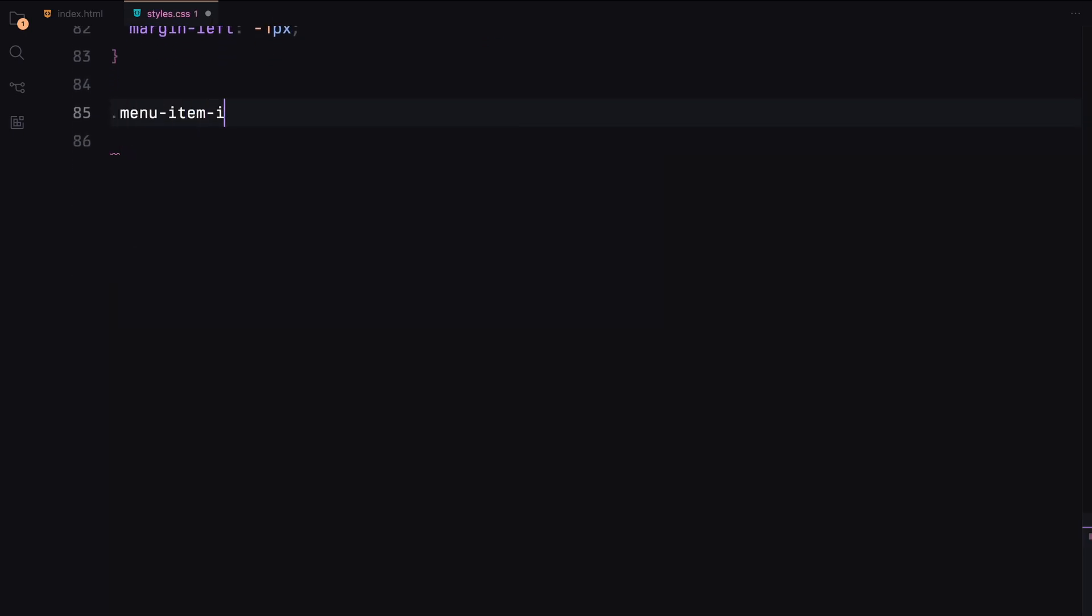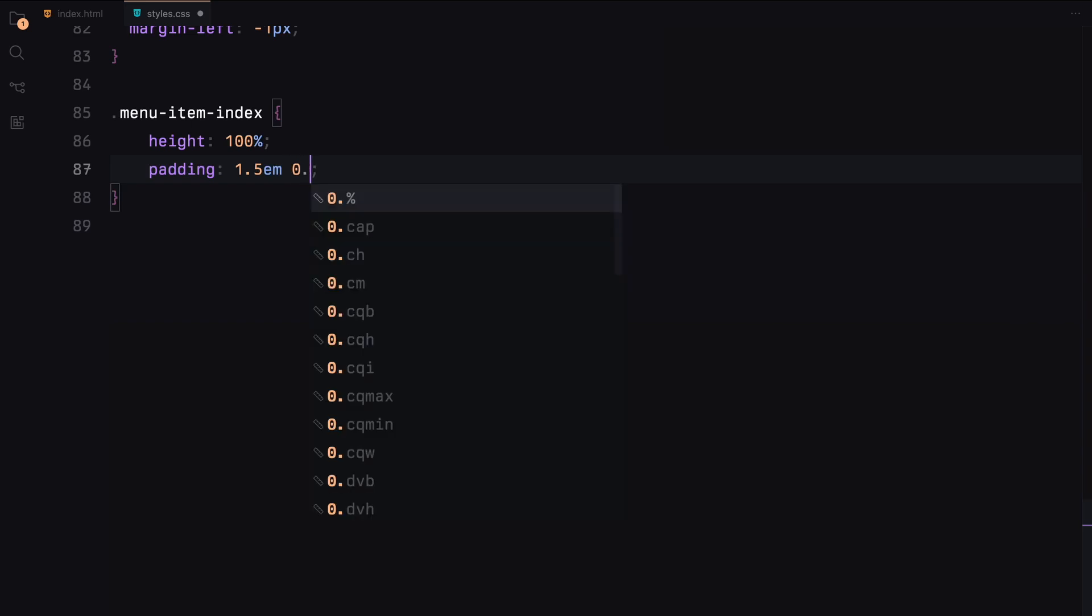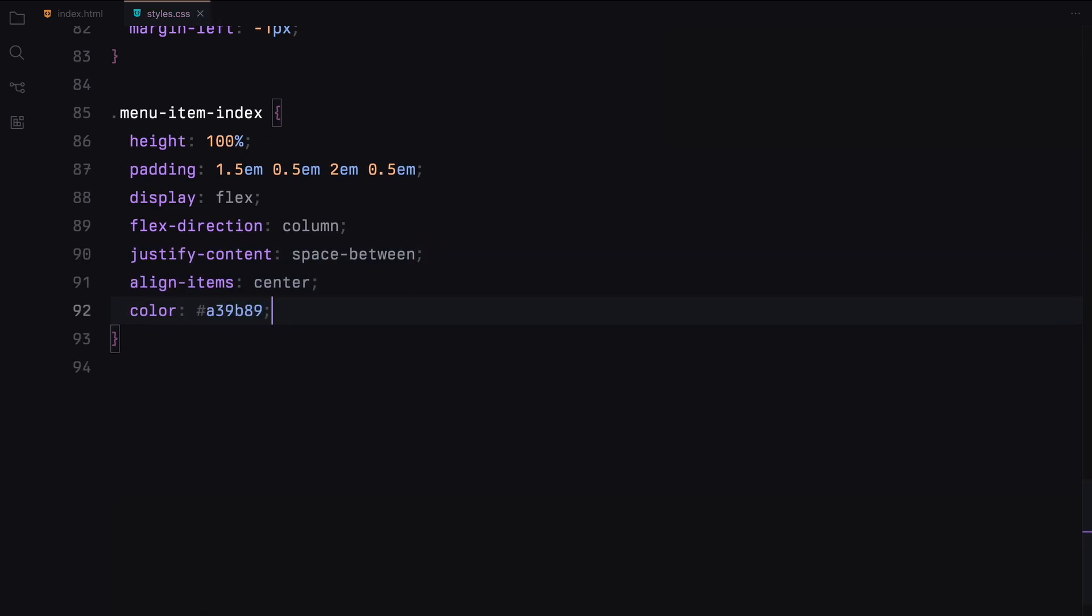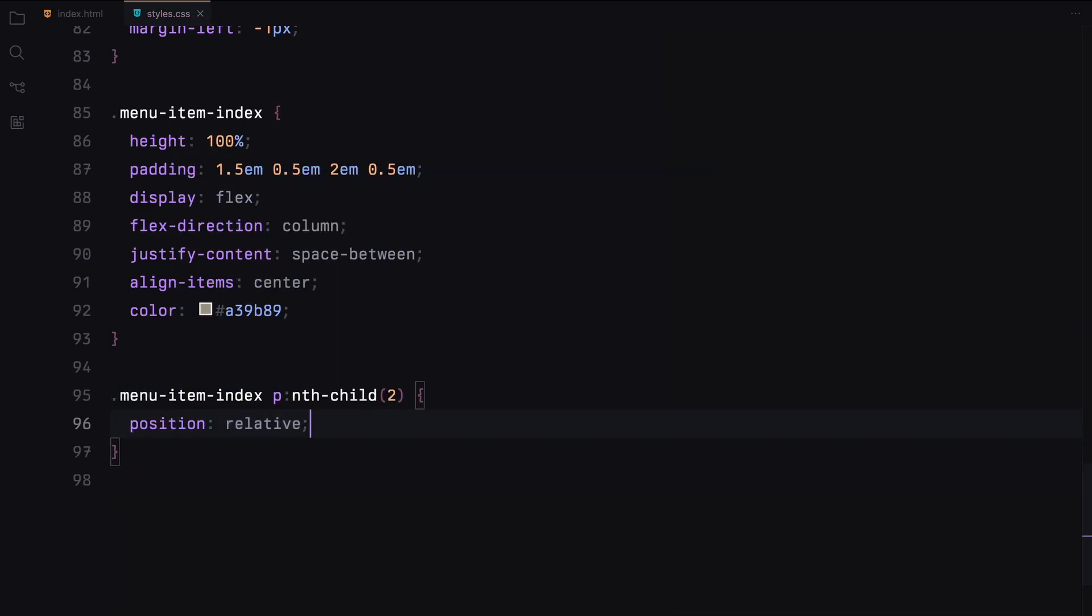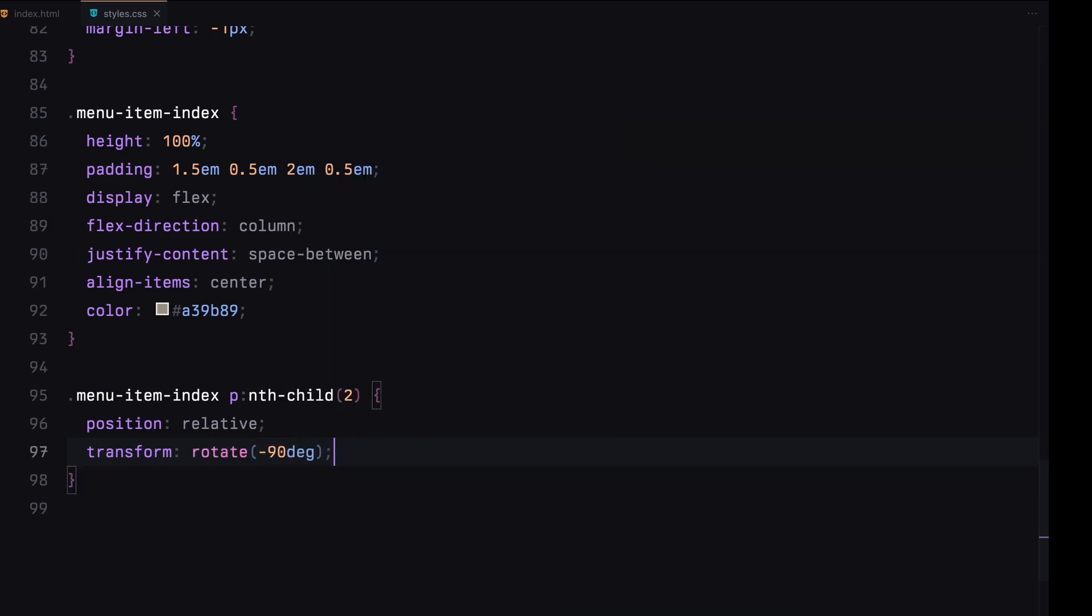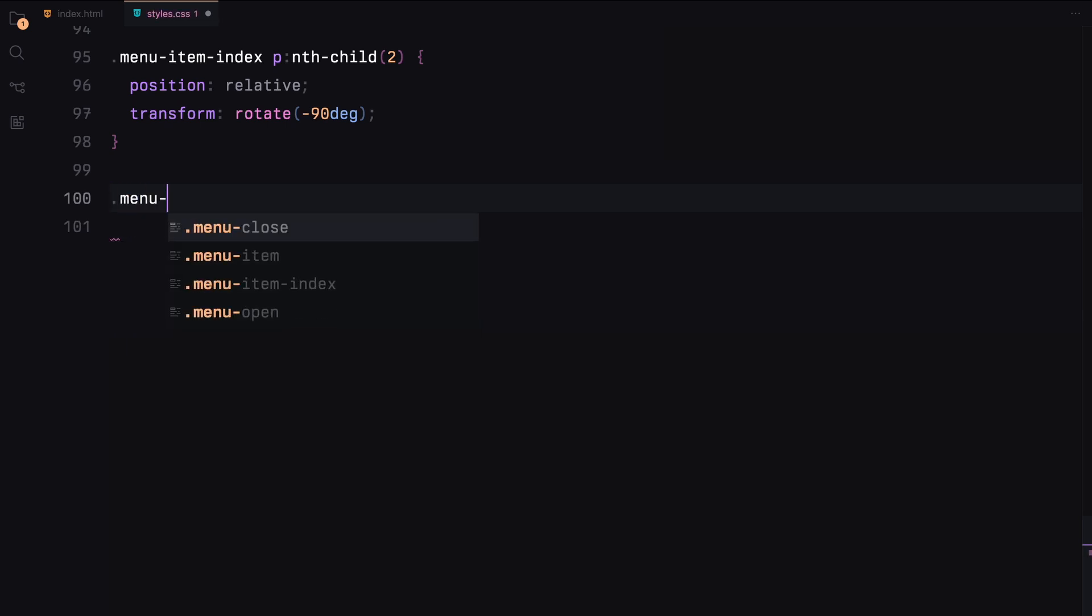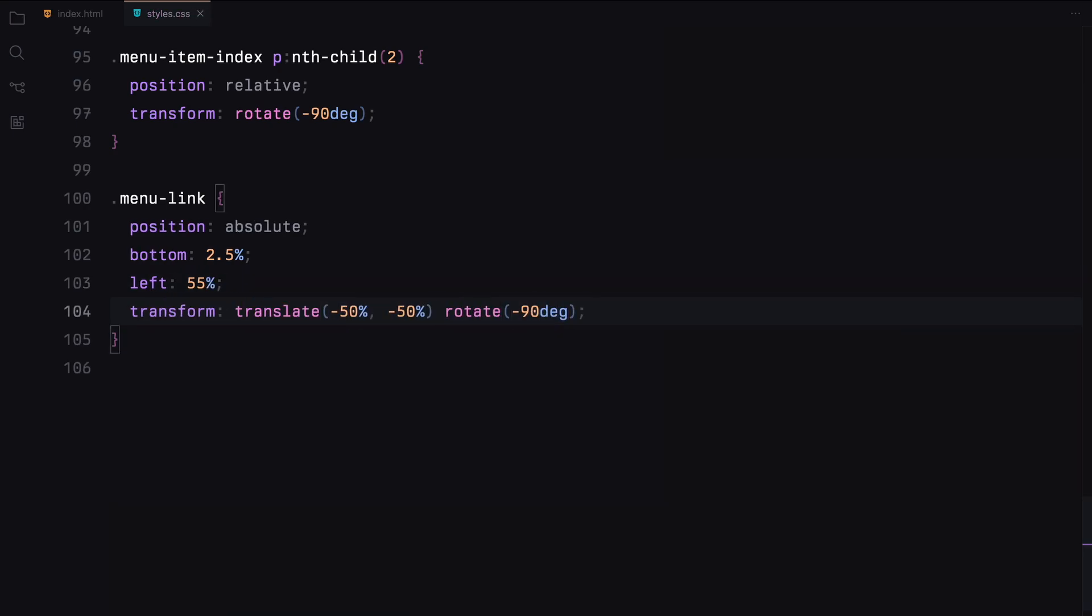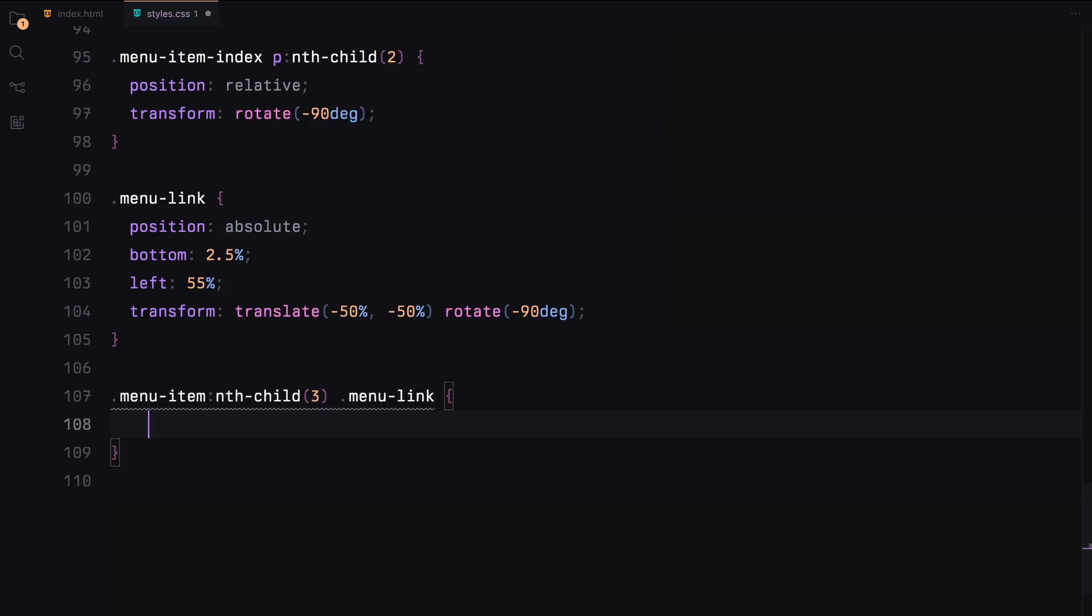The index inside each menu item will be styled to fill the height with padding and center text. The second paragraph will be rotated 90 degrees. The menu links will be absolutely positioned at the bottom with transformations for positioning and rotation. For the third menu item, we'll adjust the bottom position to have an offset.